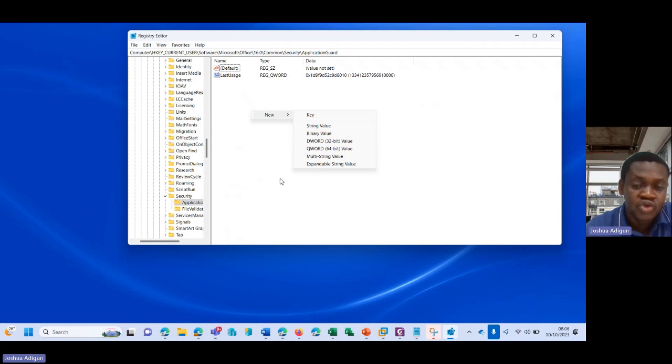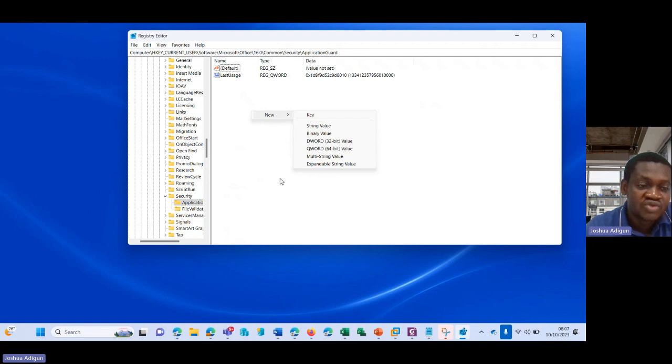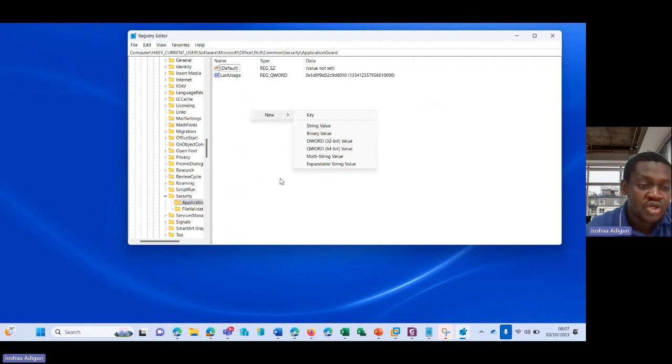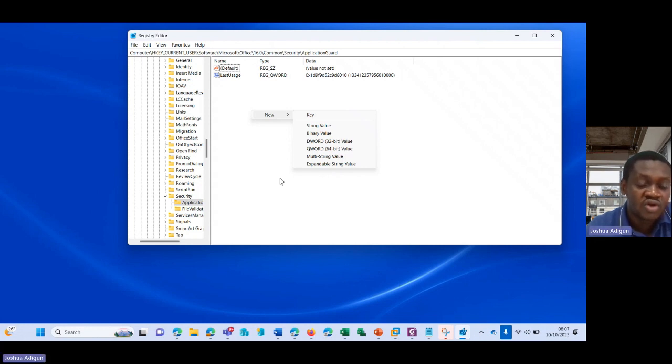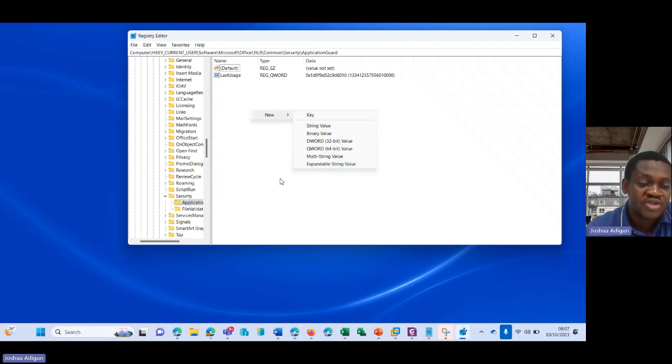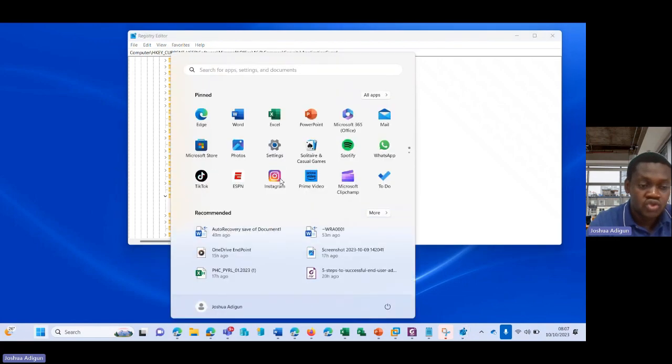However, if you still get this warning even after disabling the warning, you may still receive the hyperlink warning. So you can do other things like you can turn off the Confirm Open After Download option for the file type that you are trying to open. All you need to do is go to your computer.